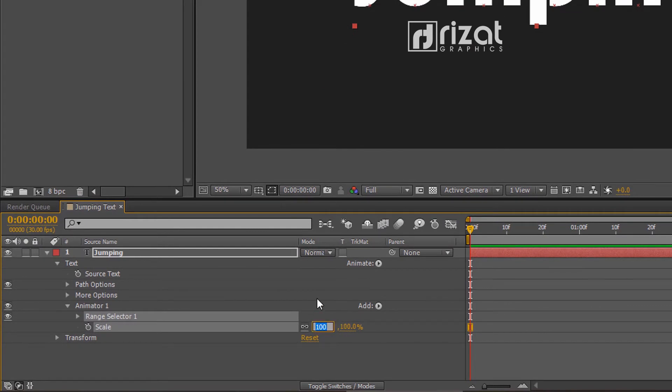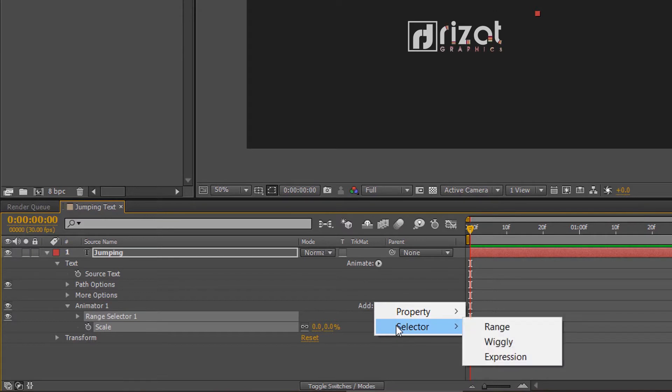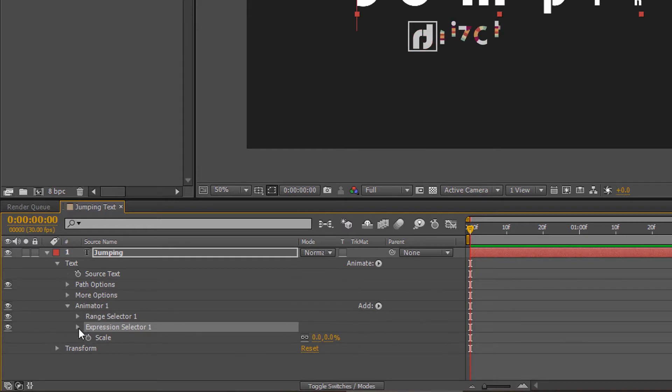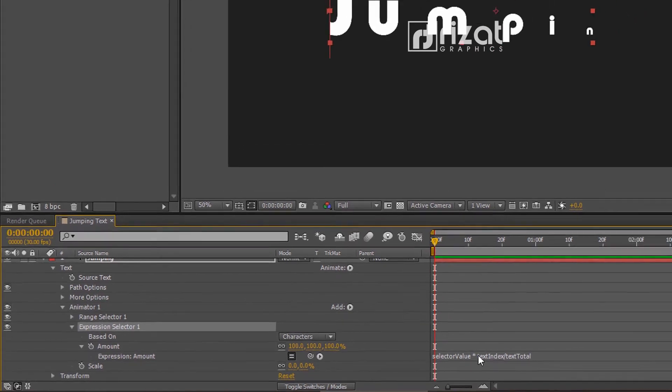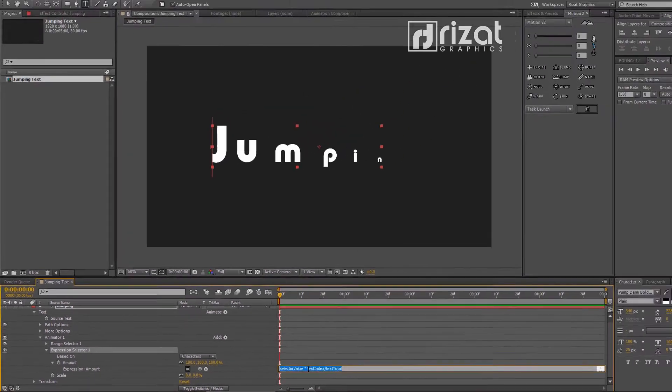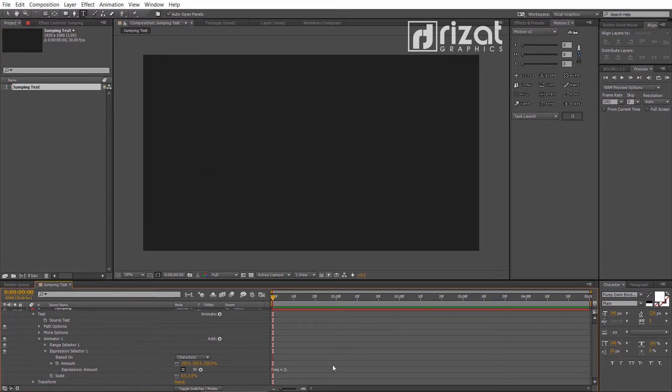Change the scale value to 0%. It will make our text smaller that we can't see it. Now, click this little add button. Then go to the selector and choose an expression. Open the expression selector 1. Then open the amount option. We are going to replace this expression with our own expression. I have already copied the expression. Just select the expression and press CTRL plus V to paste it. The expression text file link is in the description.